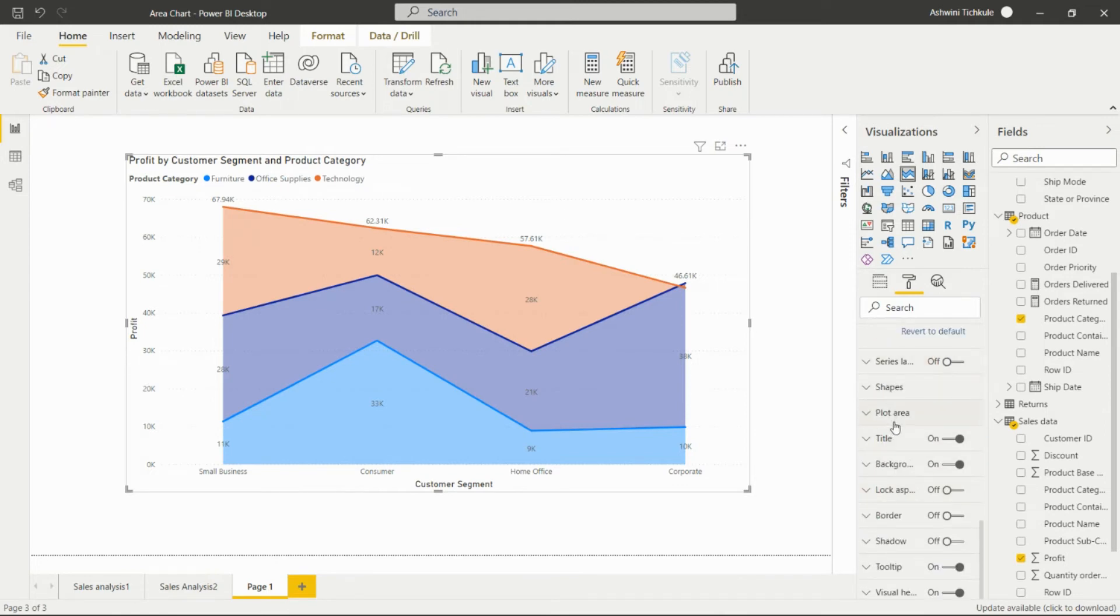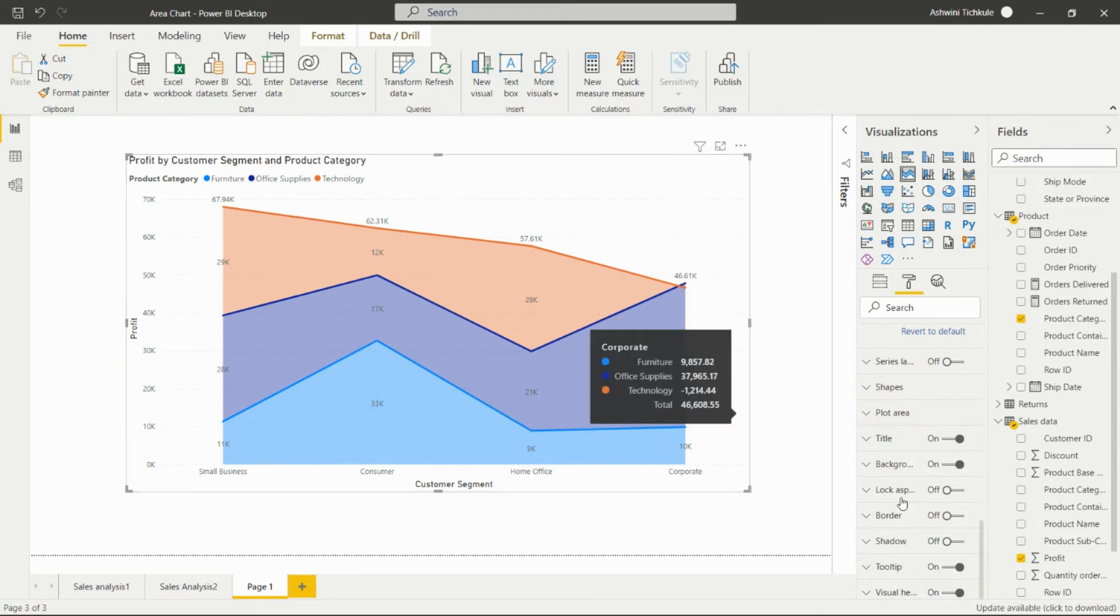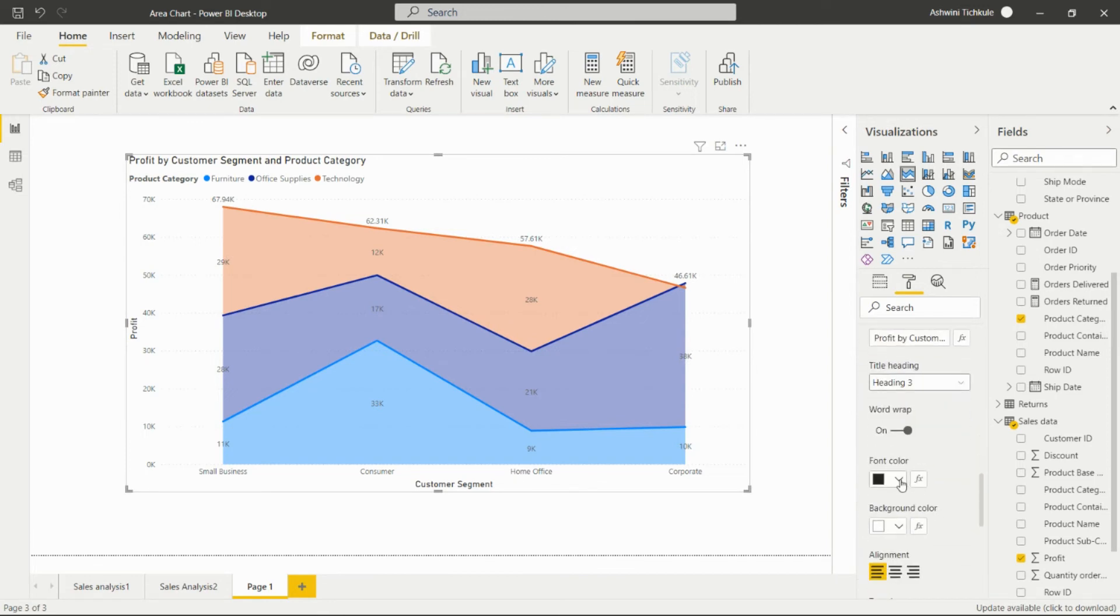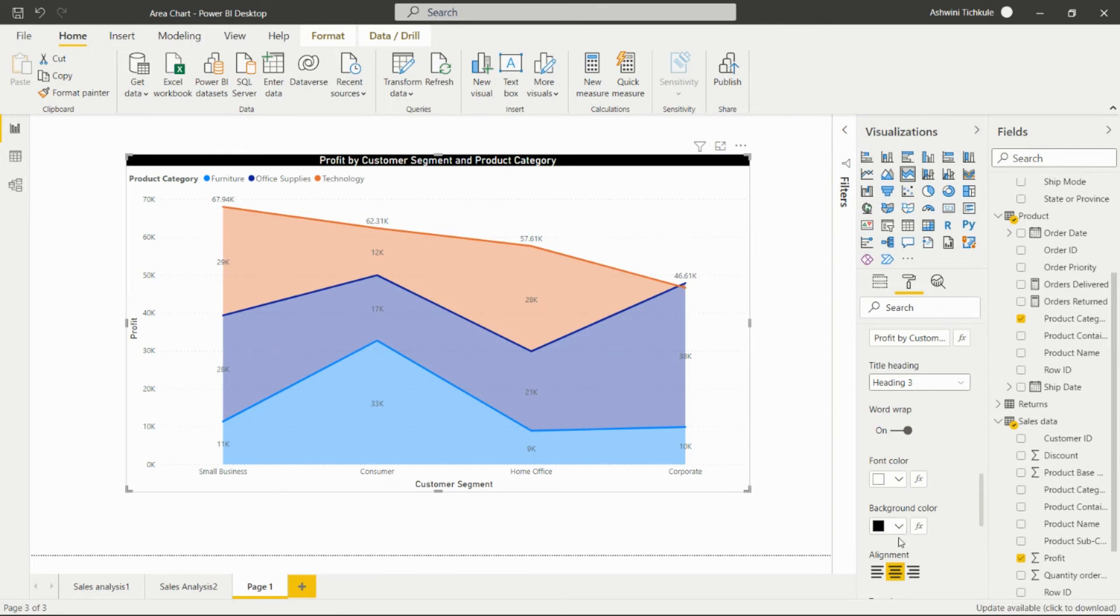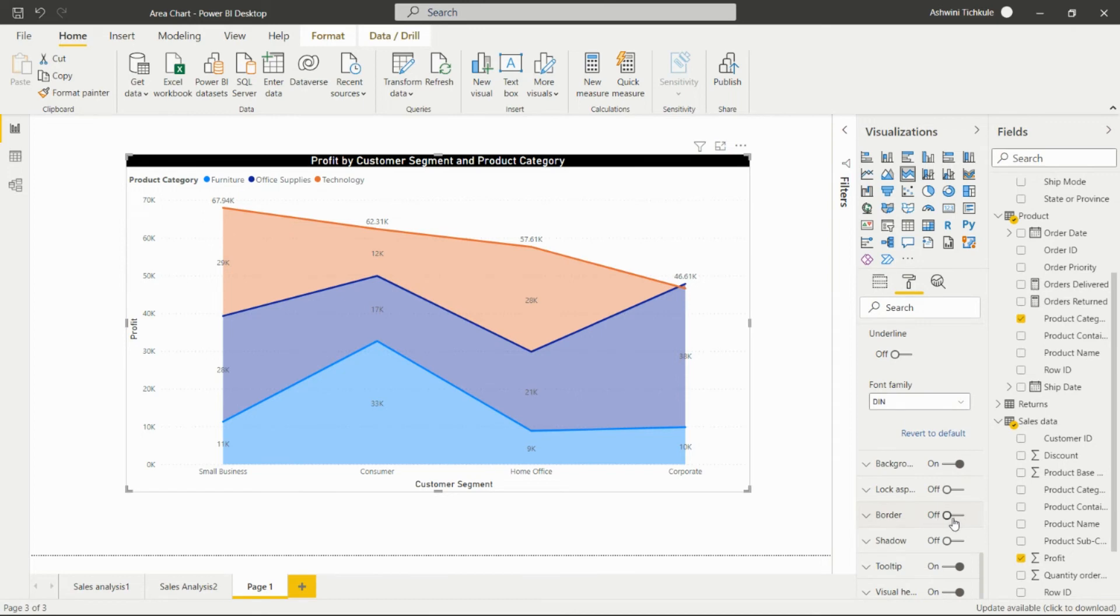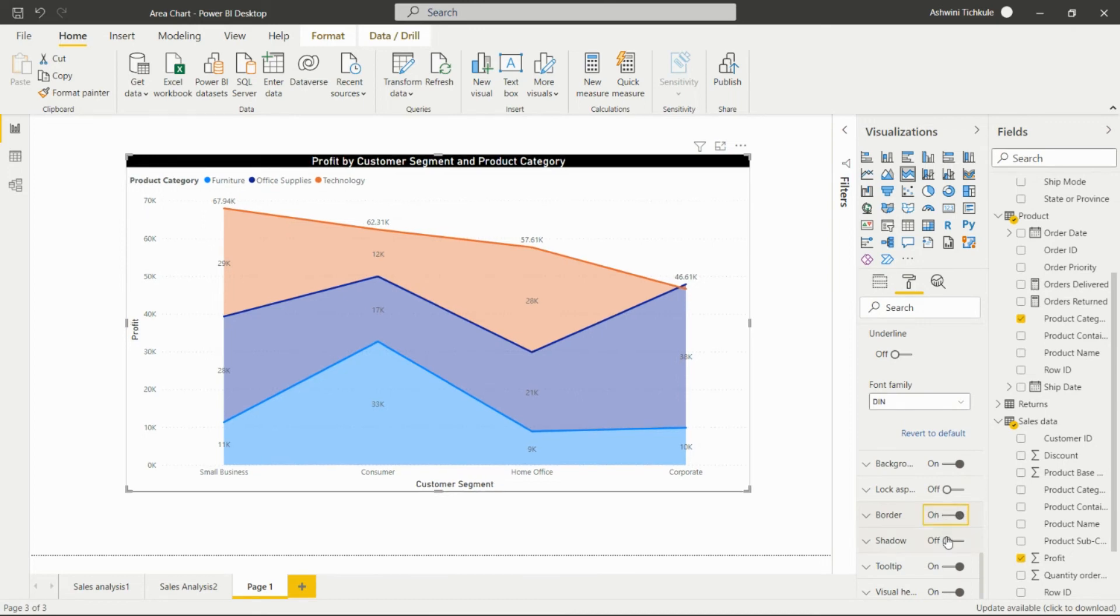We can add a plot area image in this particular plot area for this visual. We can set the background color also. We can set the title color alignment, increase the size, and set the border and the shadow.